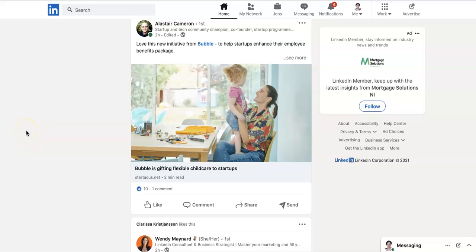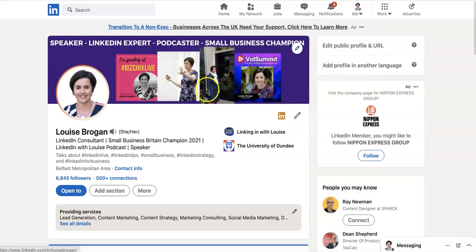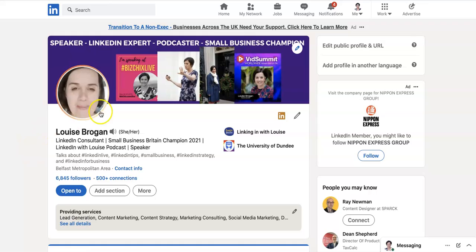How to add a ring around your profile picture on LinkedIn. First, go to your LinkedIn profile by clicking on your Me dropdown button and selecting View Profile.